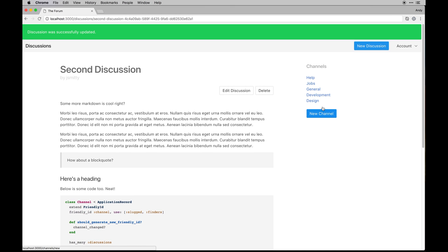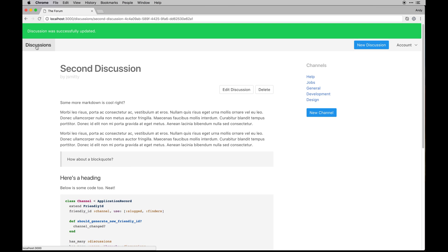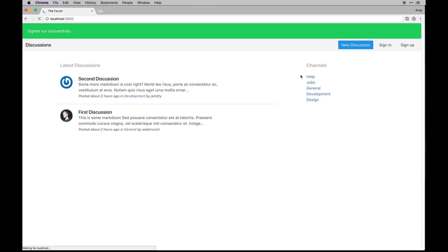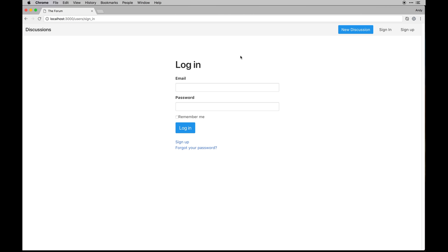You'll notice if I logged out right now this button will go away. It wasn't there when I was logged out before, but it's also true if you're not the admin user you can't create a new channel. So I'll sign in as the other person I created an account with.